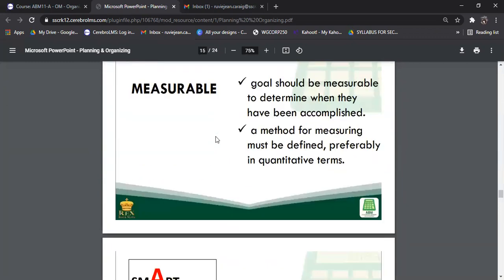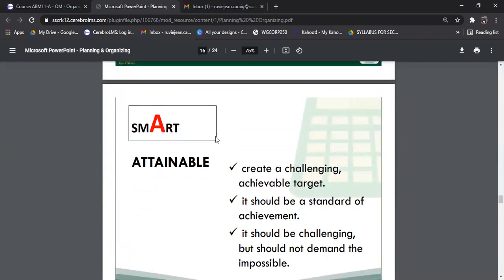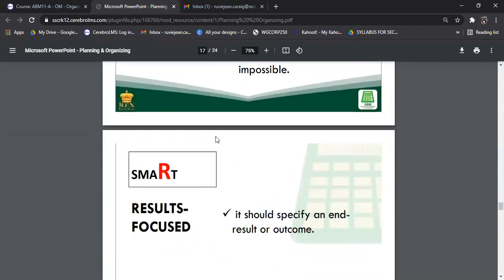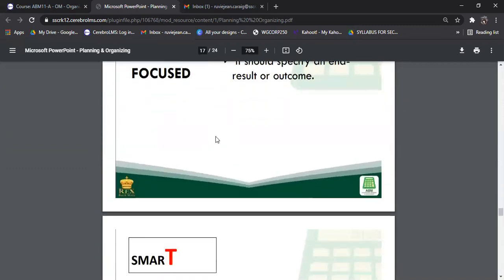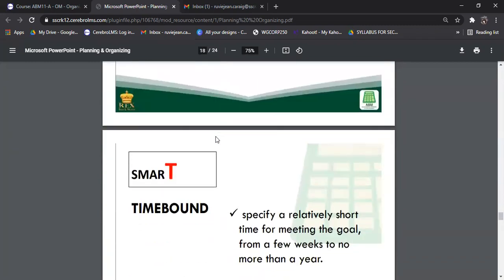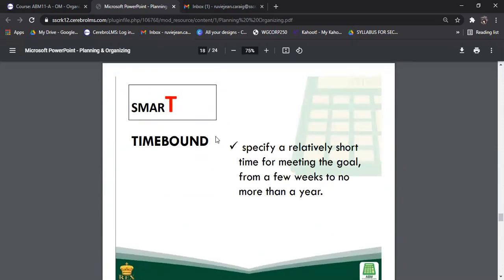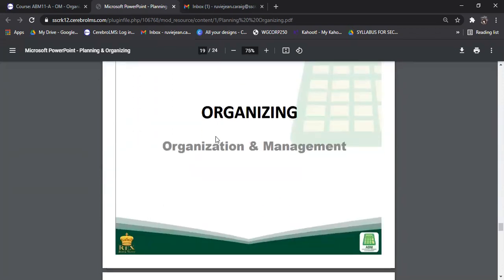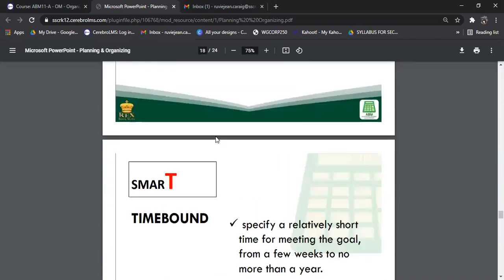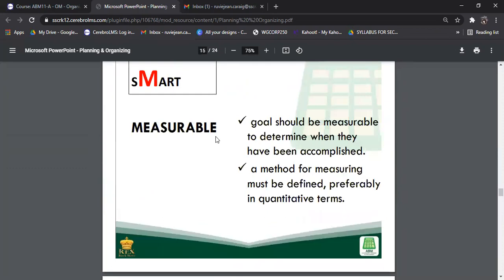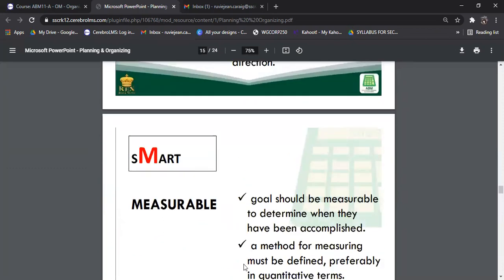That's pretty much everything for the first part of our pre-recorded lesson for module number three. Our next lesson will be all about organizing. Thank you so much and see you in our synchronous session. Bye!